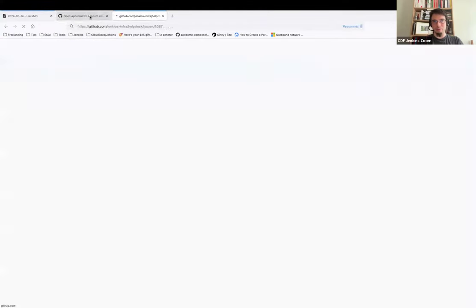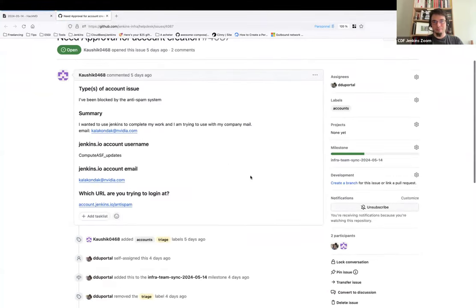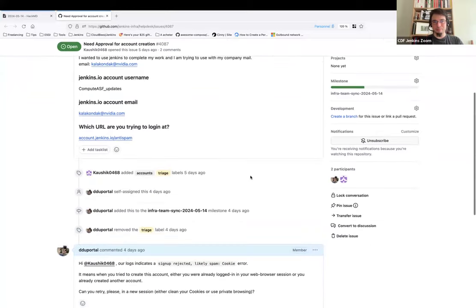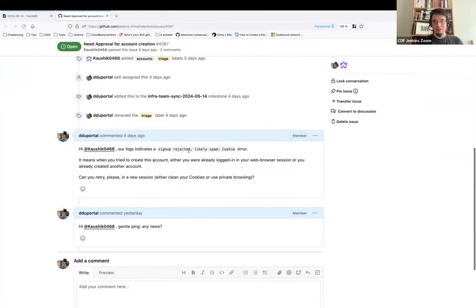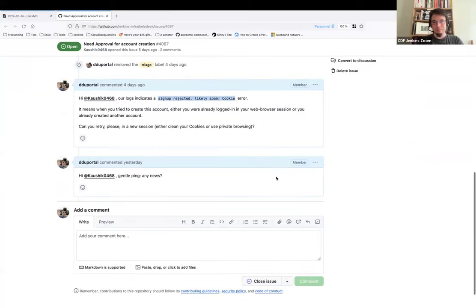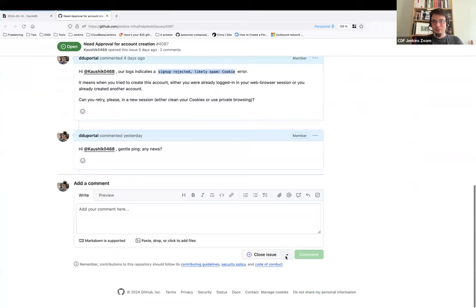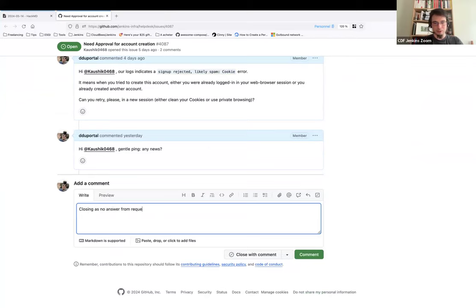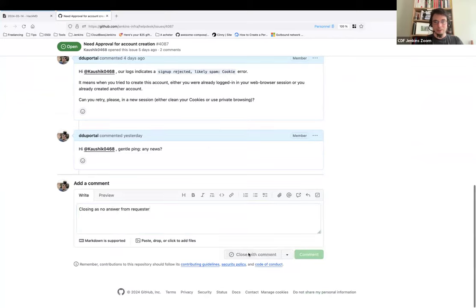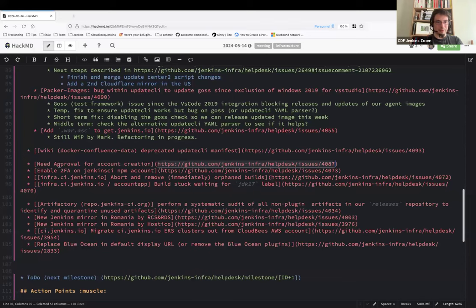Okay, next topic is 'need approval for account creation.' I propose that we close that issue because the user never answered. So looks like they tried to use multiple accounts in the same web browser. I don't know, so I'm closing the issue. Closing, has no answer from requester, which is 90% of our issues for account app.